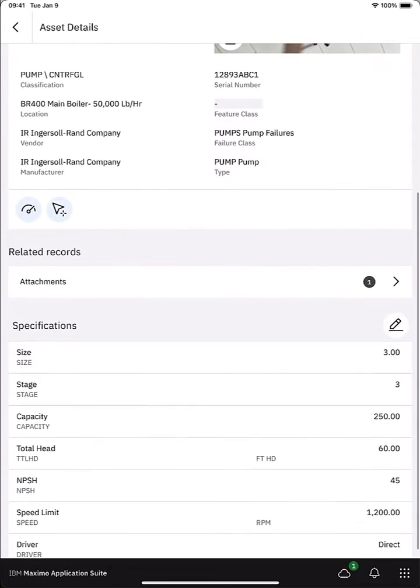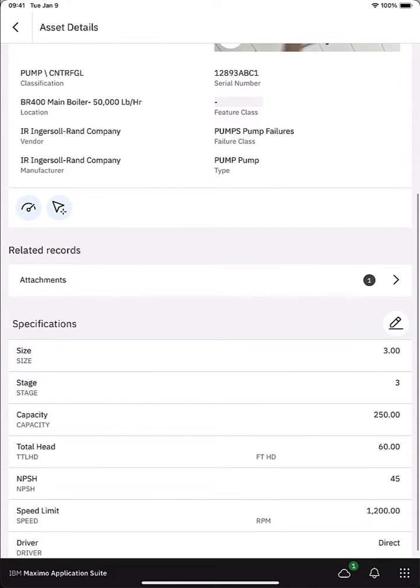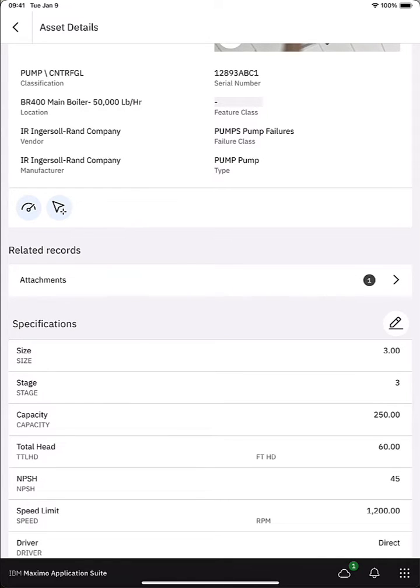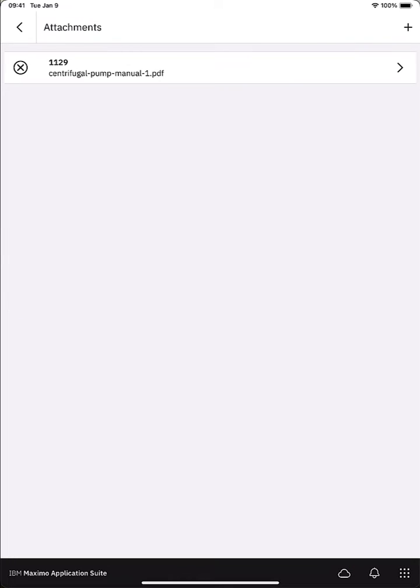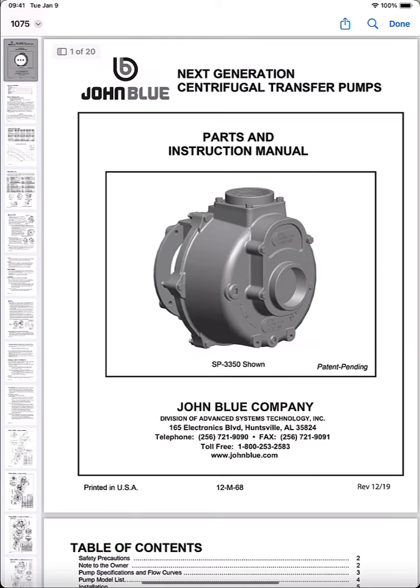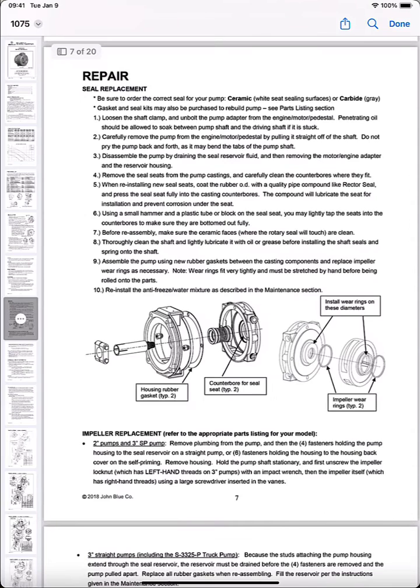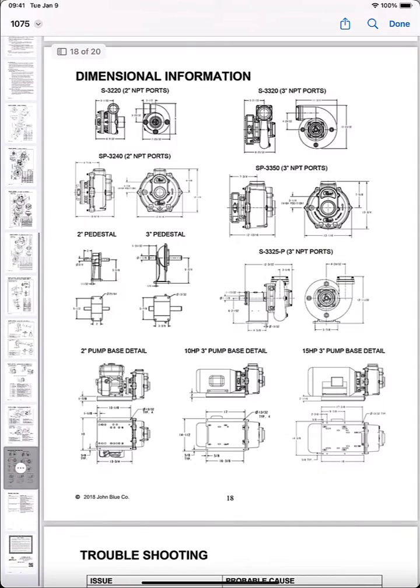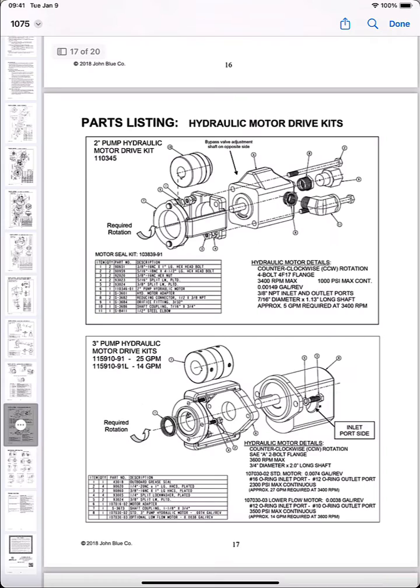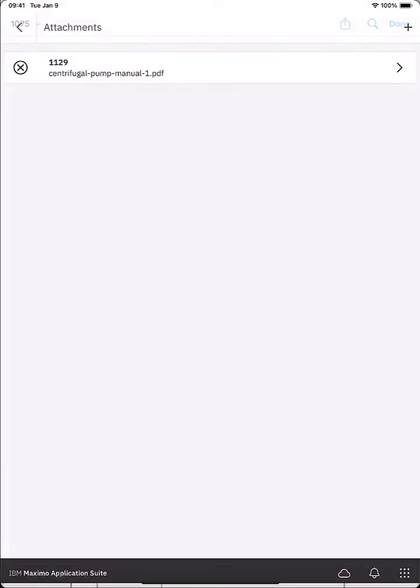Scrolling down I can see the attachment section. So tapping on the attachment section I can actually review the attachments. Okay so there is a pdf manual. I can tap on that pdf manual and review the details. I can depending on the viewer on my mobile device navigate through, look at those details.